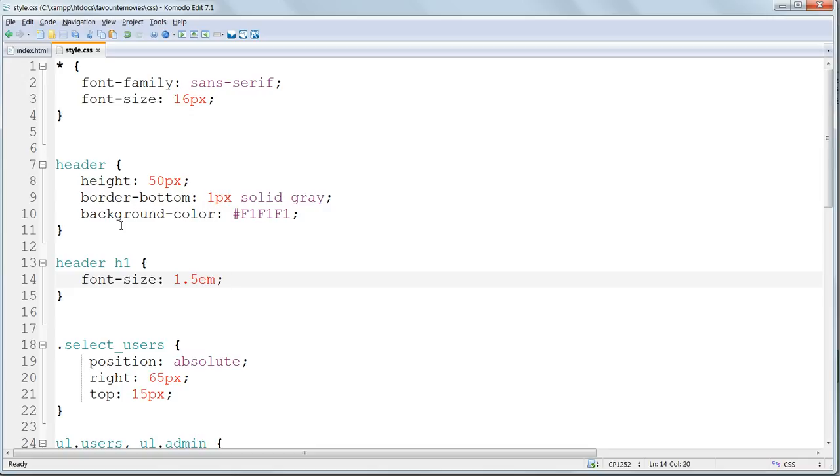And also, it's always em, never ems. The advantage of using relative sizes like this is that if we ever want to change all the sizes of the whole website, we can just change the global size, and all the other text will change in proportion. We won't need to make multiple changes all the way through the stylesheet.